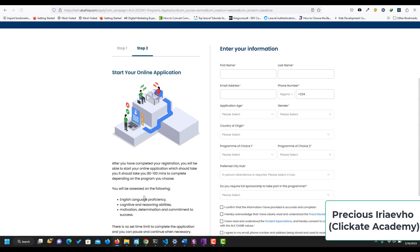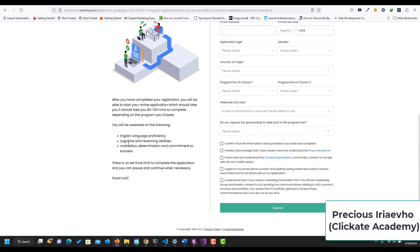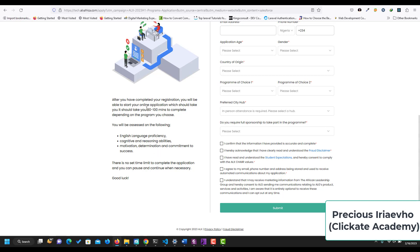Which is the online application. You are going to be assessed on your English language proficiency, your cognitive and reasoning abilities, and your motivation, determination, and commitment to success. This is going to take you between 80 to 100 minutes to complete.